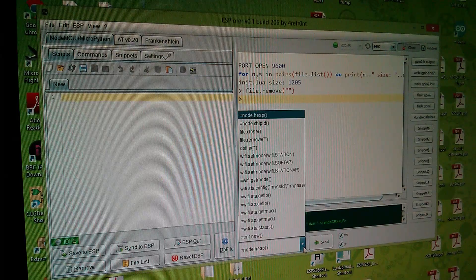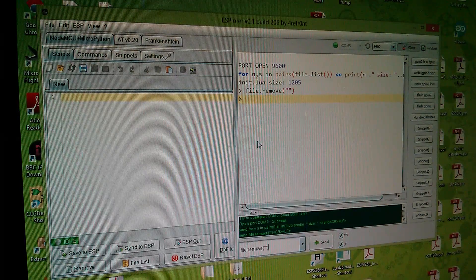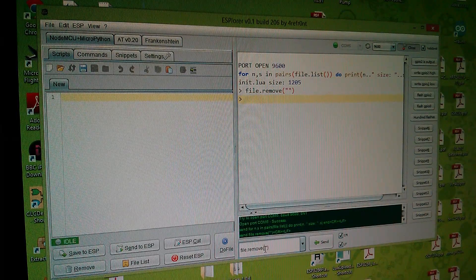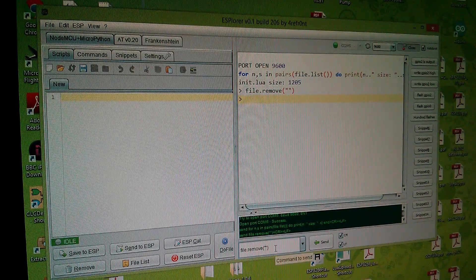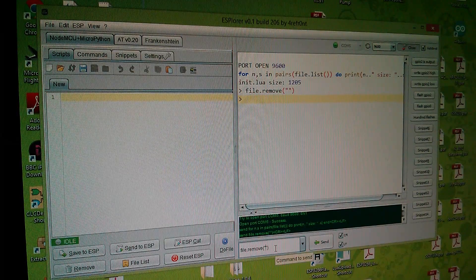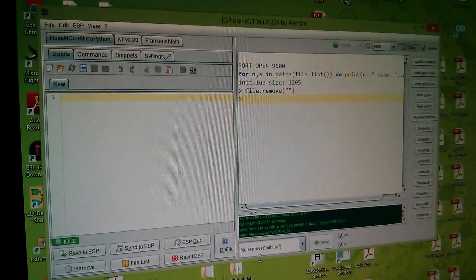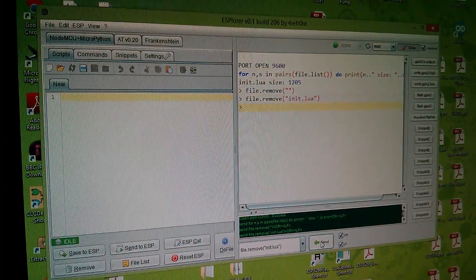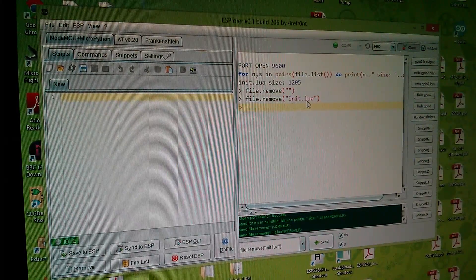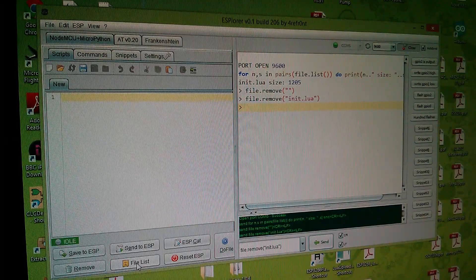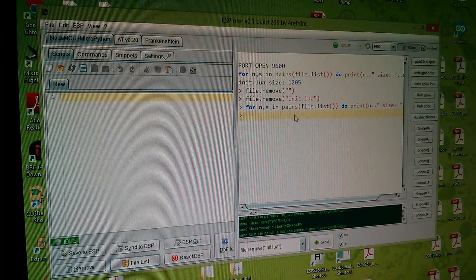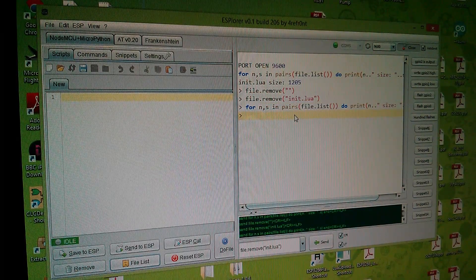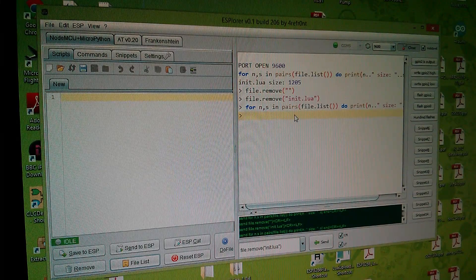However, down here there is a file remove and I can edit this file name so I'm going to put init.lua in there and then it should remove it. So I've now got file remove init.lua. Let's send that. It said file remove init.lua. Now if I come down here and do a file list, it's showing that there are no files in the ESP8266, which is what I want.